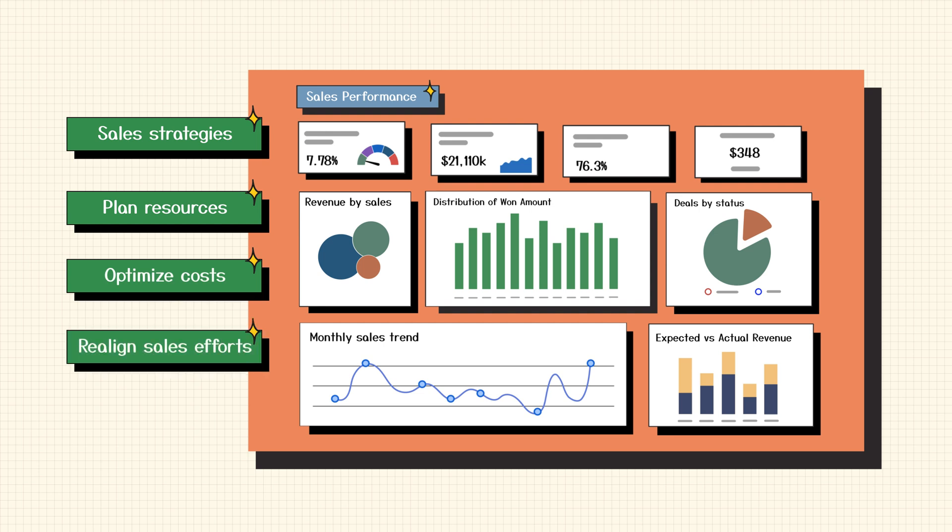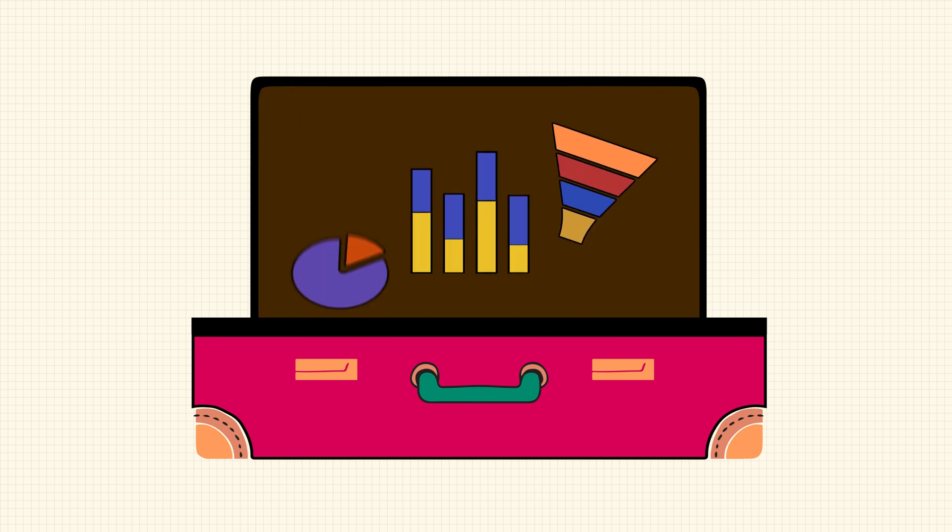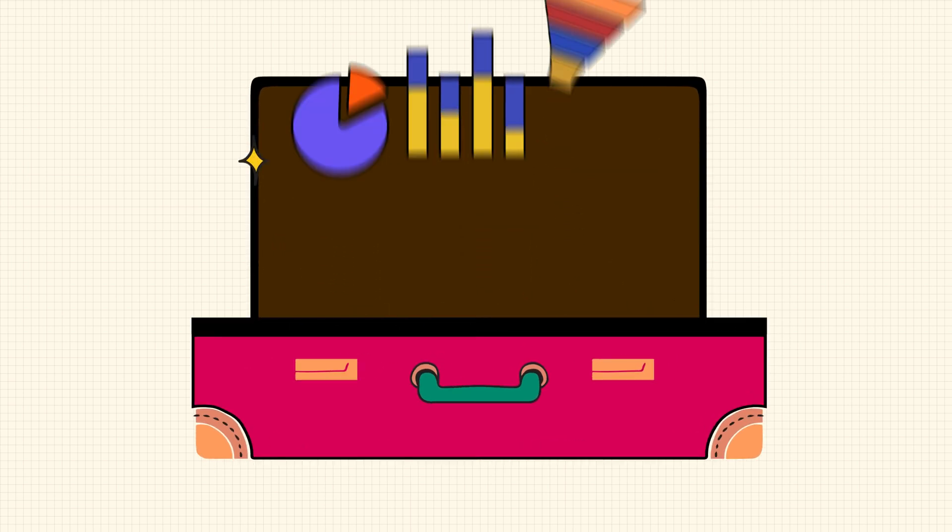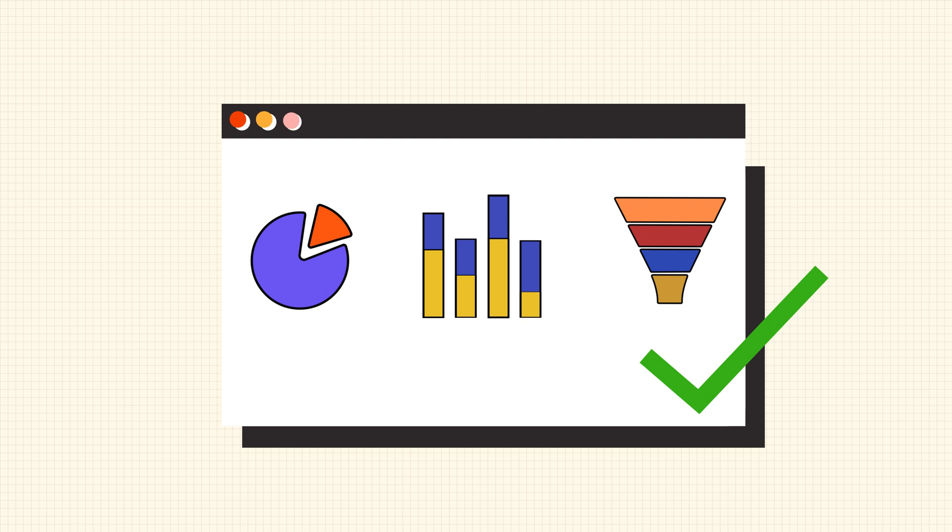Today, Sales Analytics is a must-have tool in every salesperson's toolkit. The key to leveraging it lies in choosing the right BI and analytics platform.